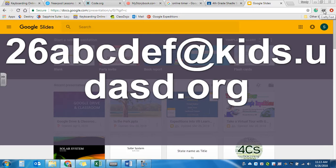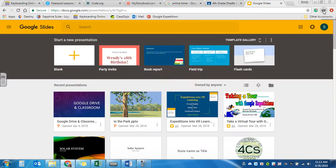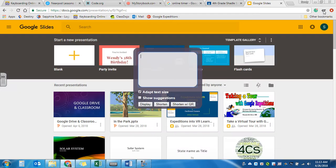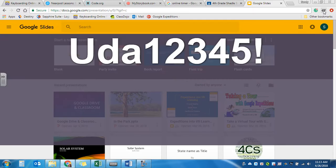Once you have your email in, it's going to ask you for your password. And your password, just like logging into Google Classroom, is capital U, D, A, your lunch number, followed by the exclamation point, unless you don't use the exclamation point.